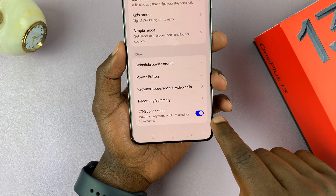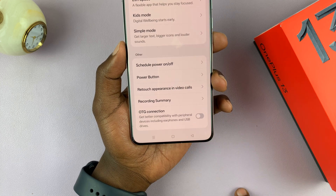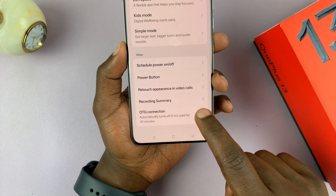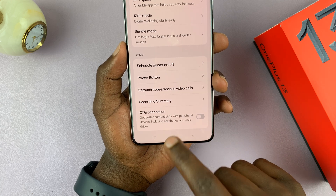But if you want to turn it off right now, you can turn it off from here. So that's basically how to turn it on and off.